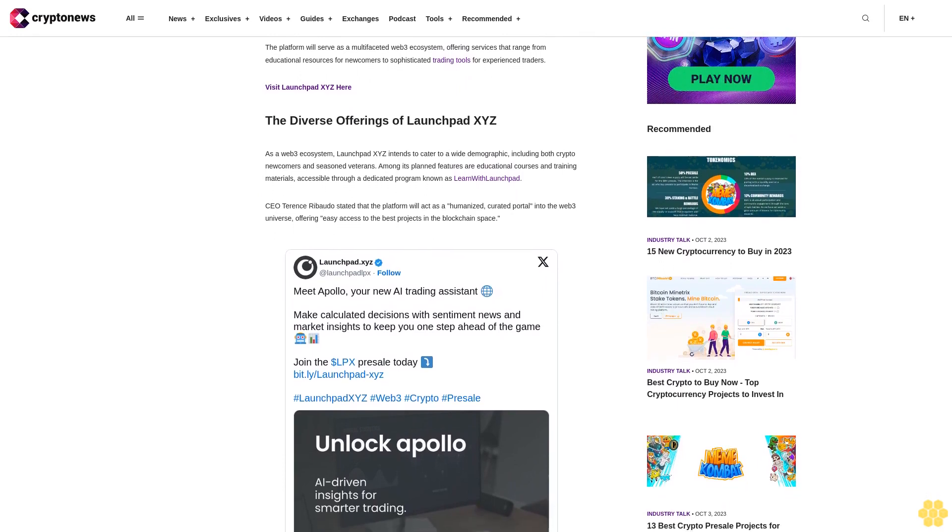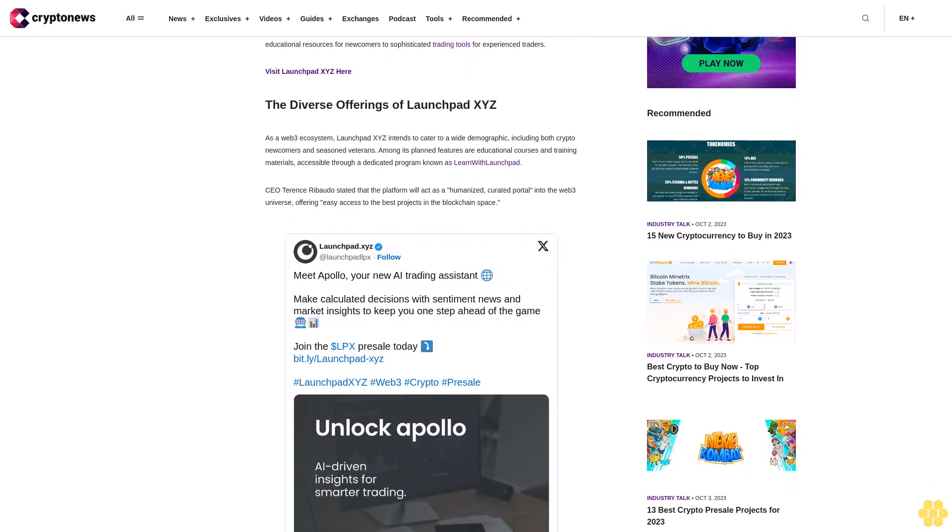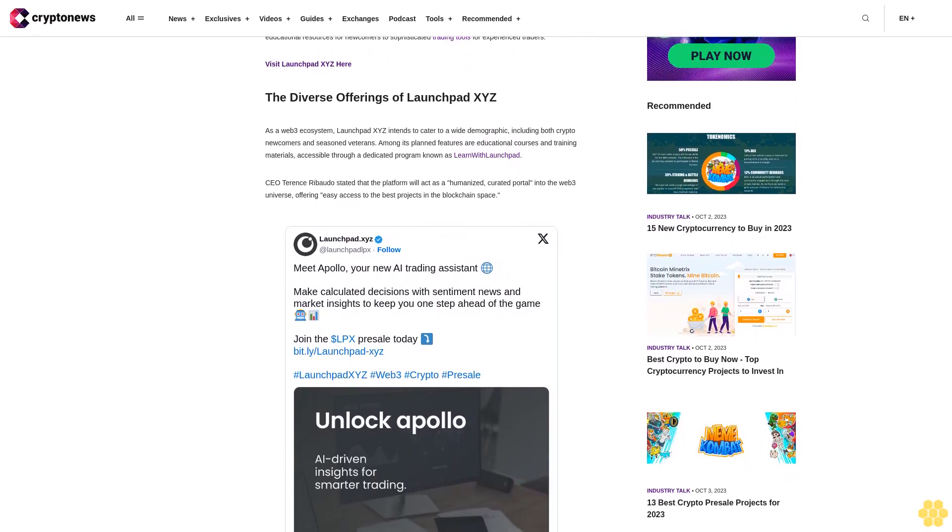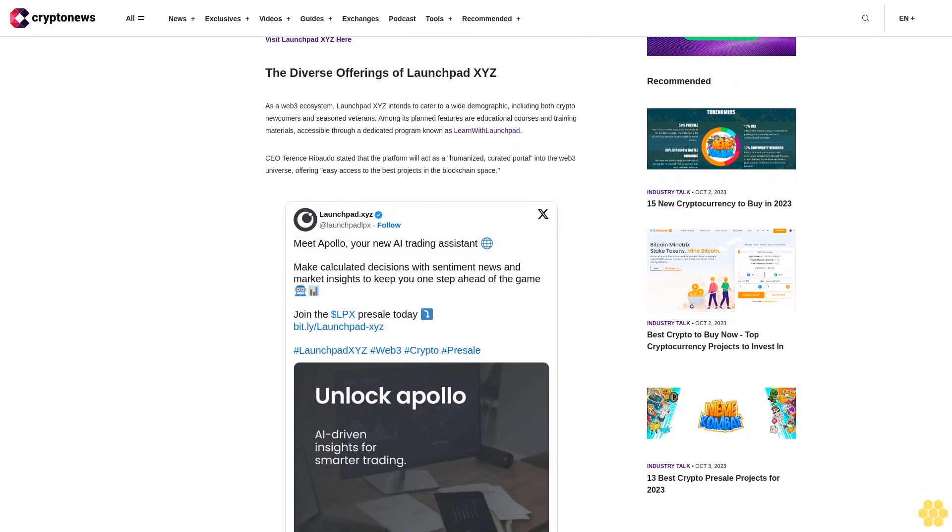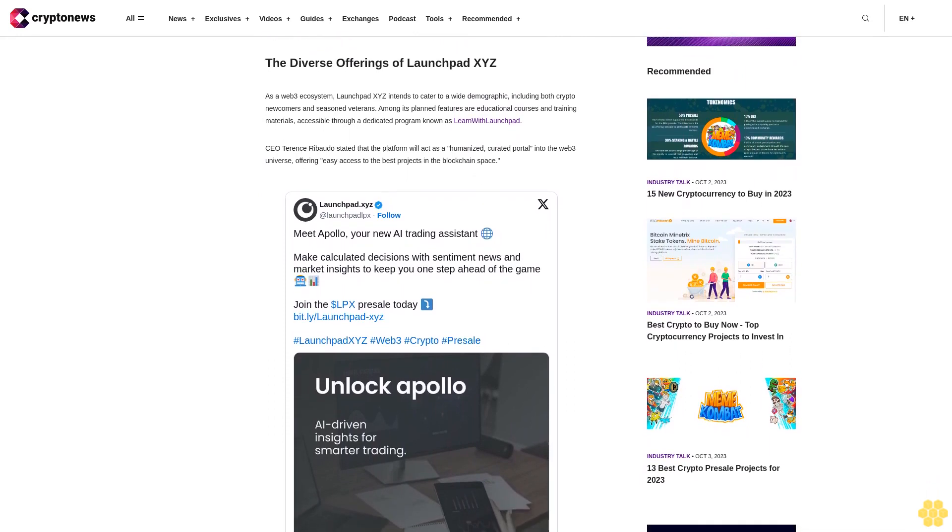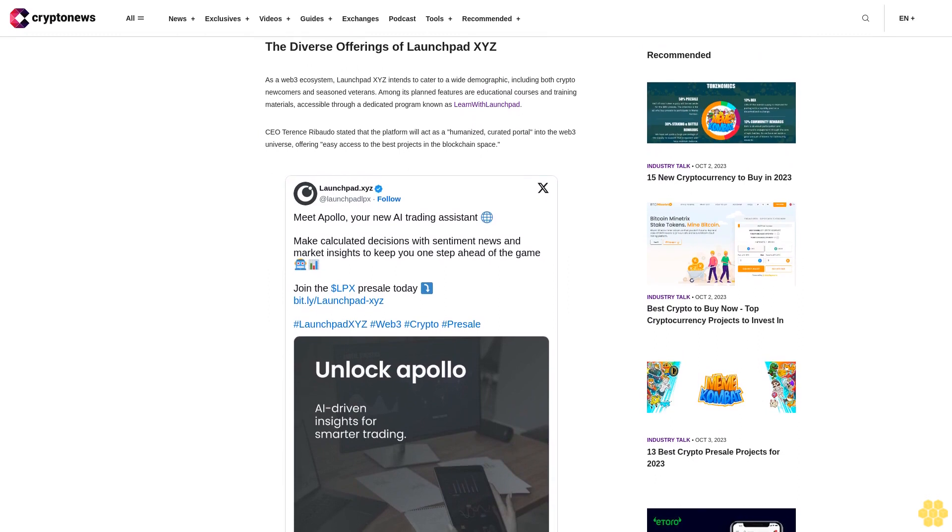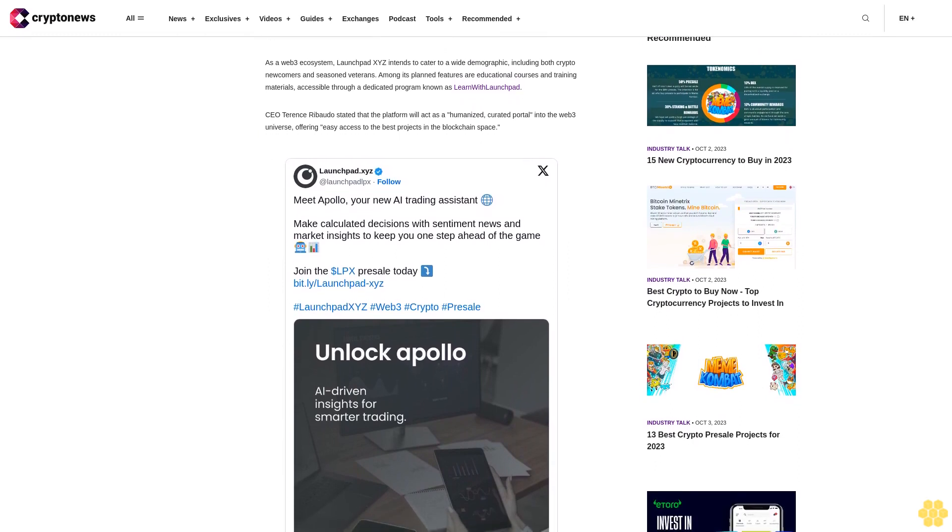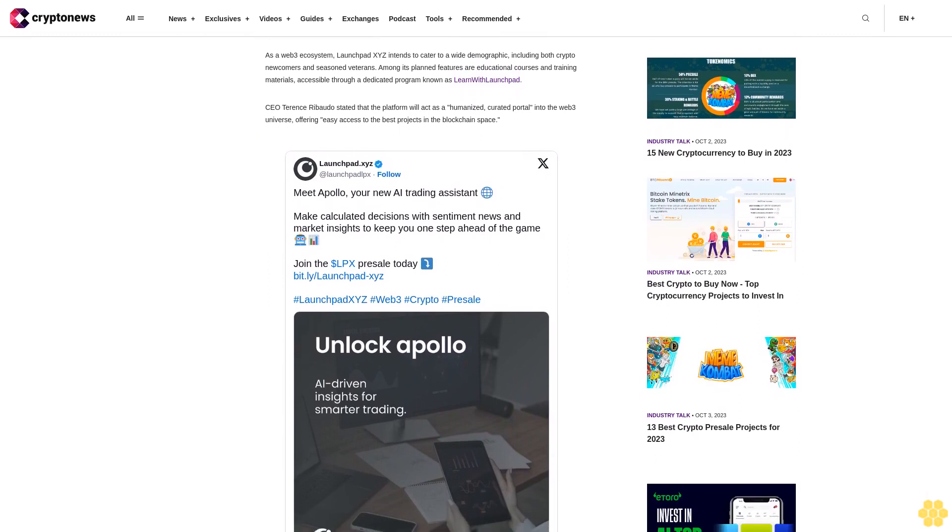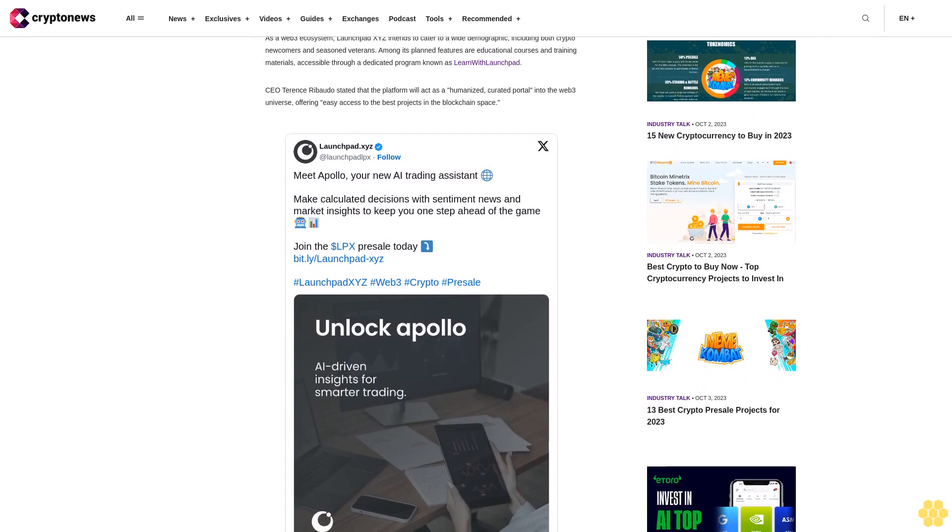CEO Terence Robato stated that the platform will act as a humanized curated portal into the Web3 universe, offering easy access to the best projects in the blockchain space. In addition to educational programs, the platform is developing an AI trading tool to provide high-level analytics and trading signals.